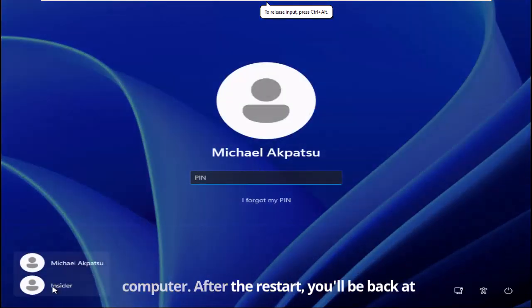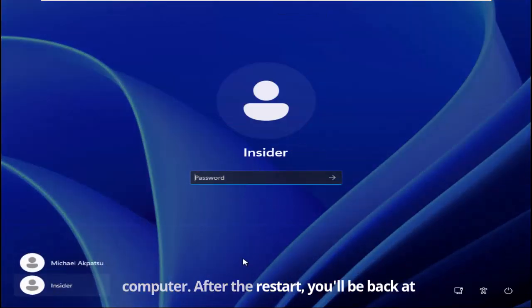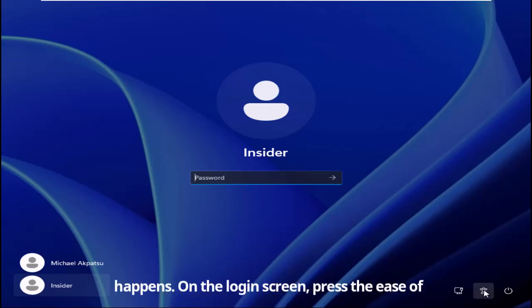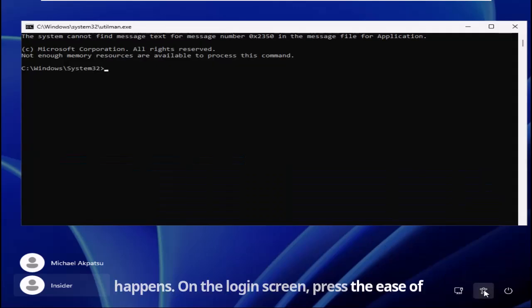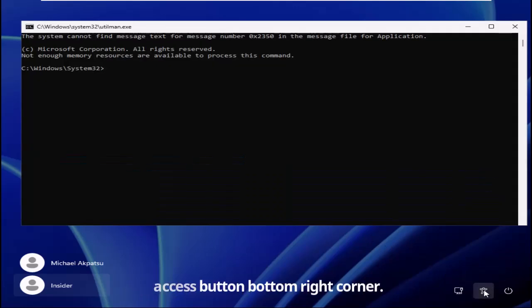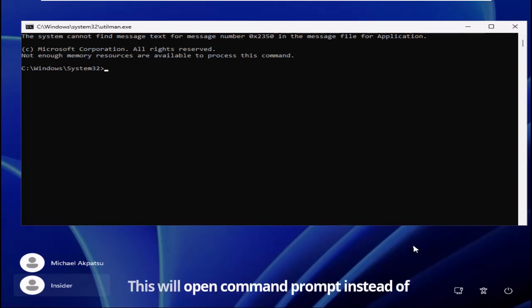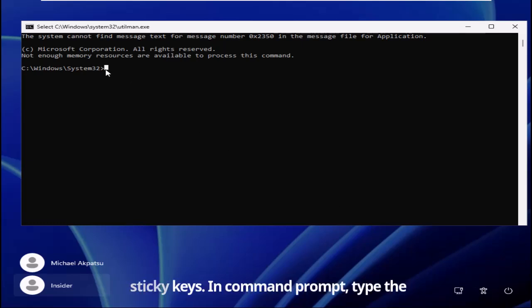After the restart, you'll be back at the login screen. Here's where the magic happens. On the login screen, press the ease of access button at the bottom right corner. This will open command prompt instead of sticky keys.